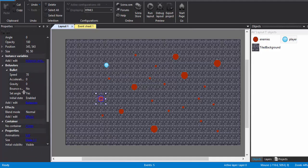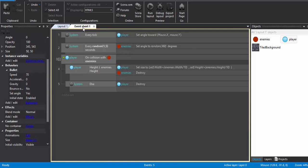So if you look at the event sheet, it's a very small event sheet. Every tick, the player's angle is going to be towards mouse.x and mouse.y. So this is how we are going to control the player. The player is always going to be moving towards the position of the mouse.